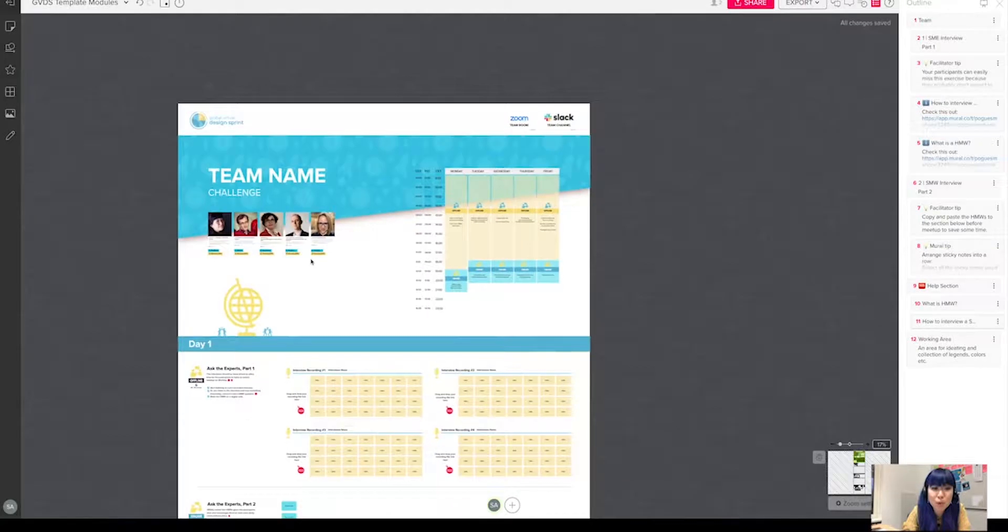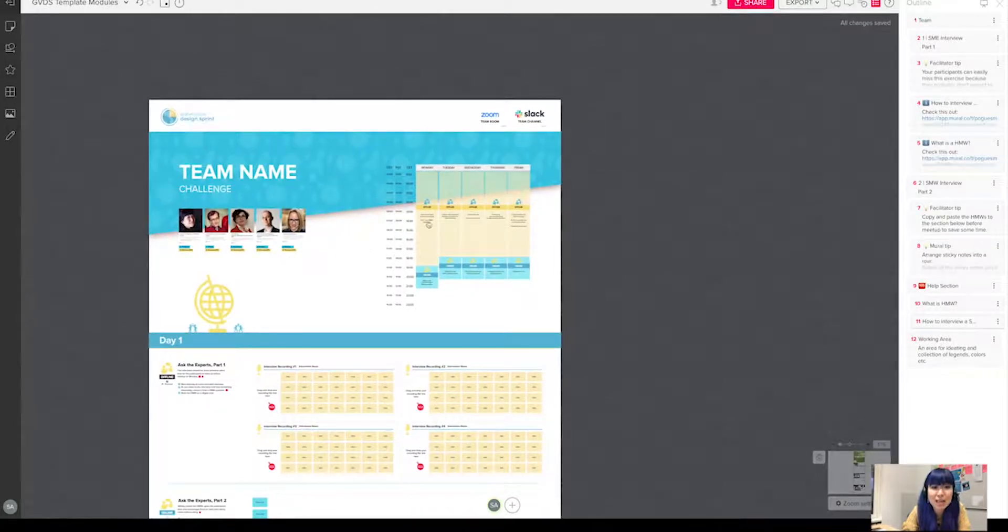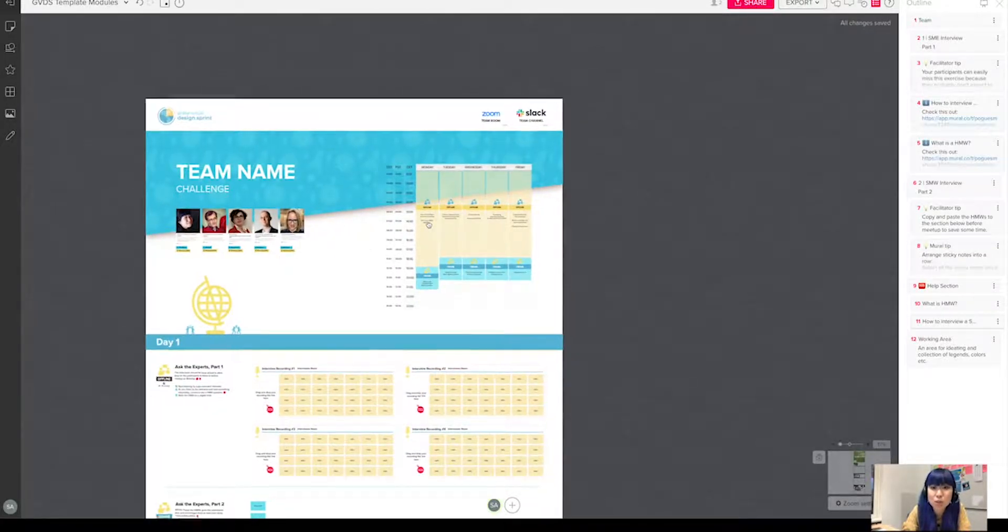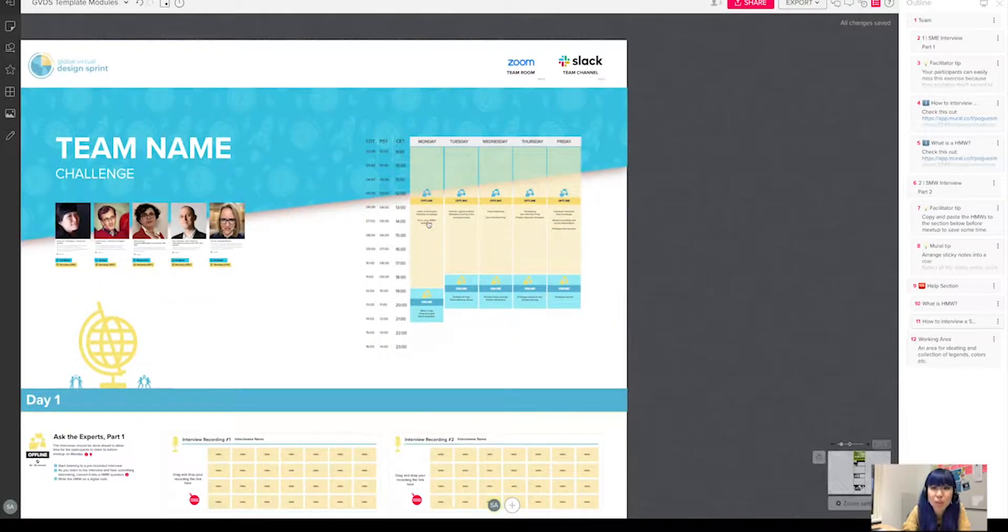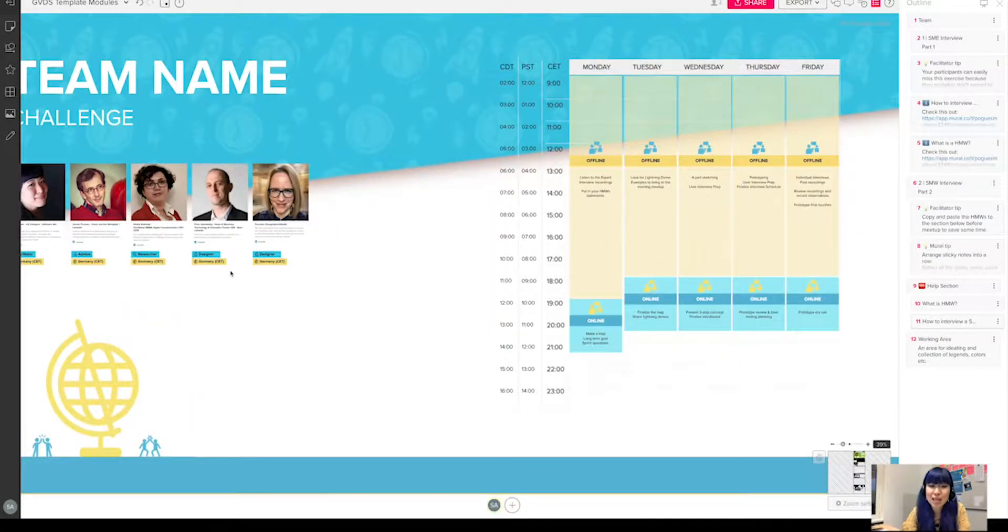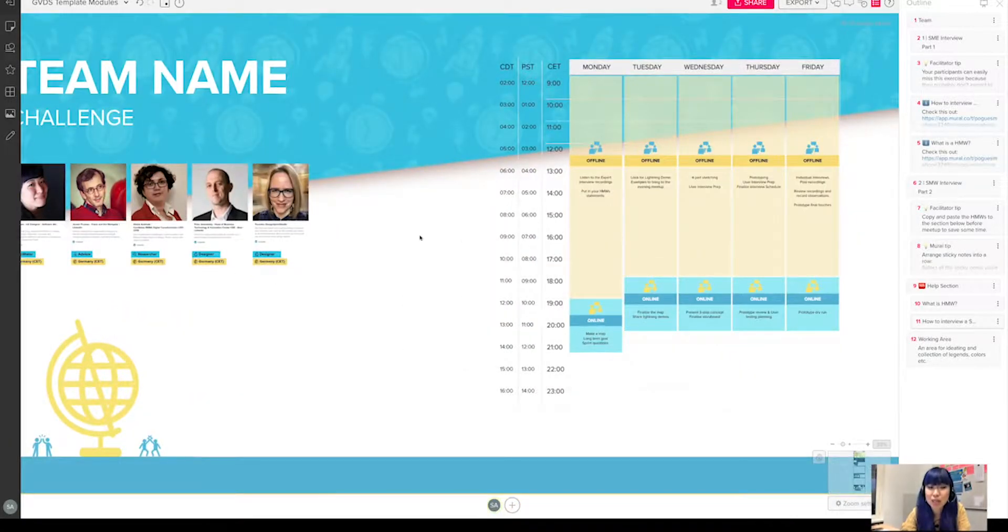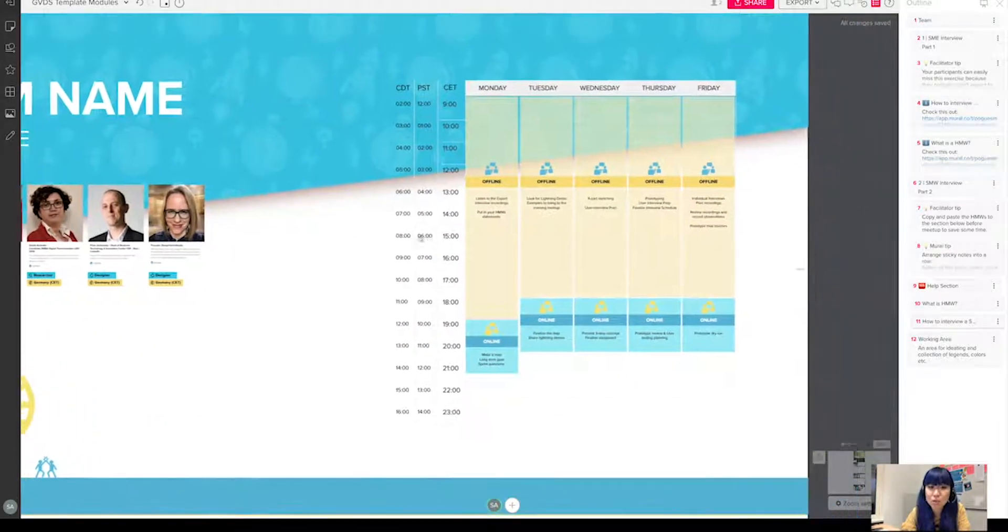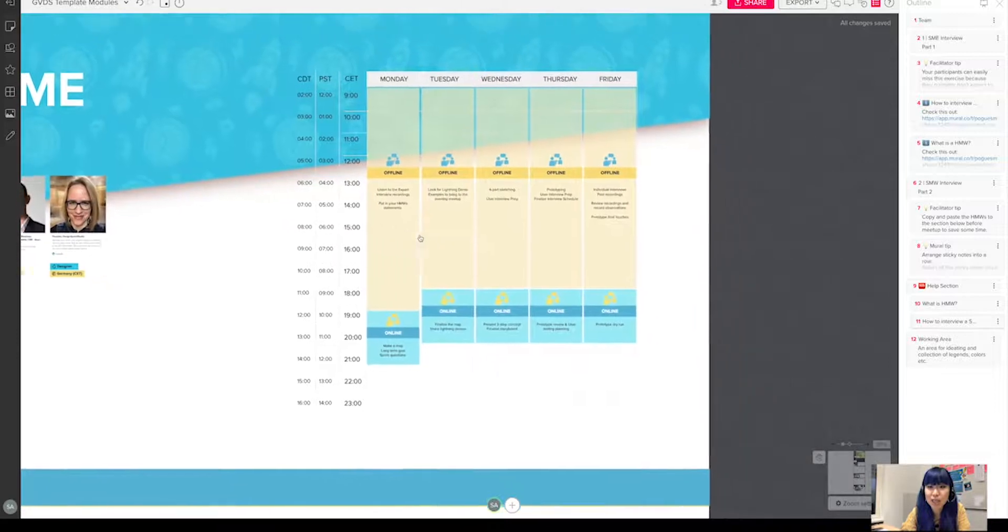Very important that we also put in the time zone of each person, because we are working globally. If you move to the right-hand side, you will see the timetable that I originally created in XD as a base.